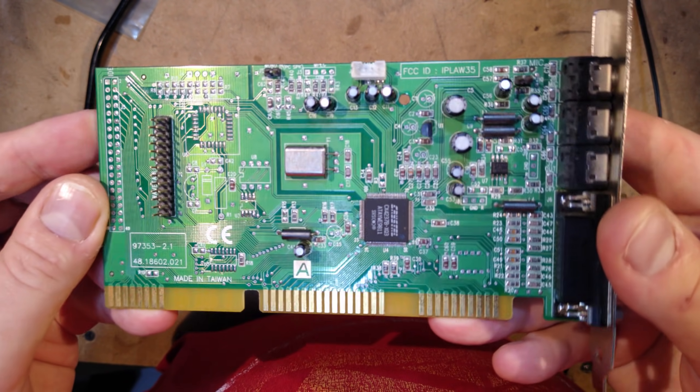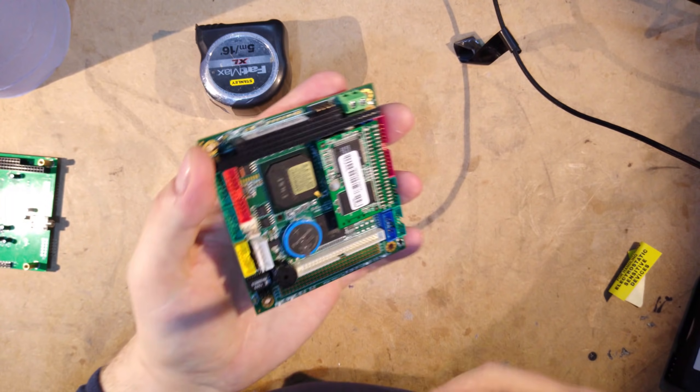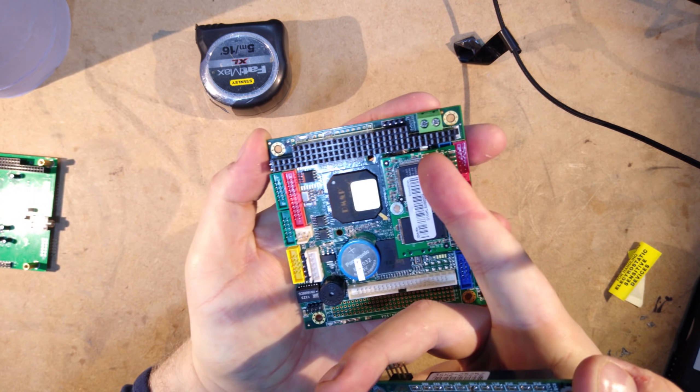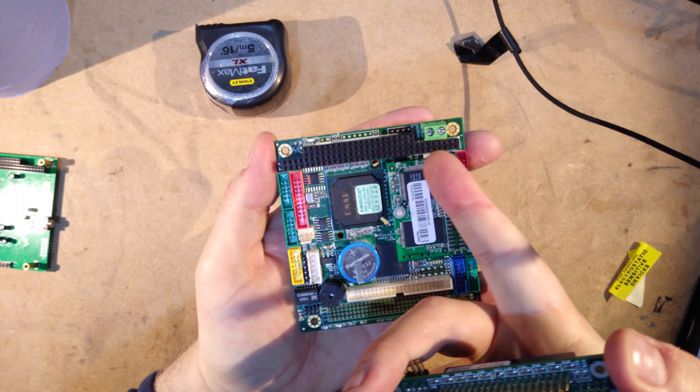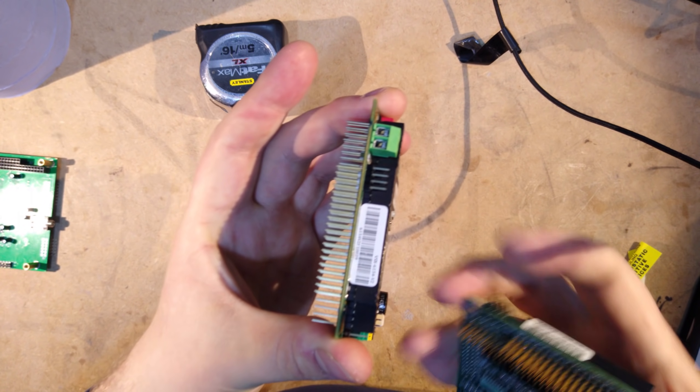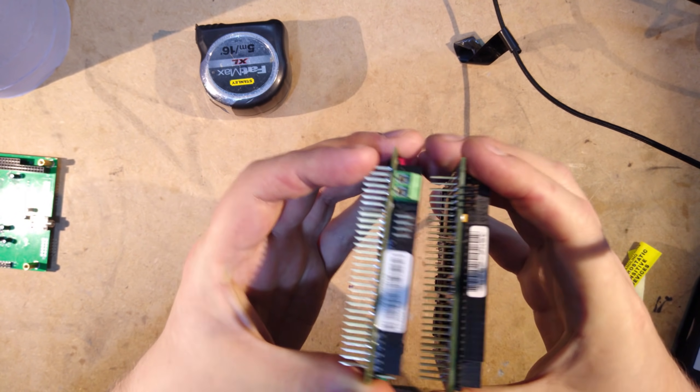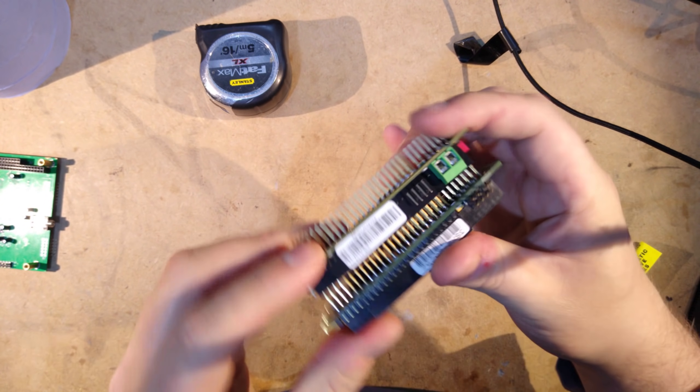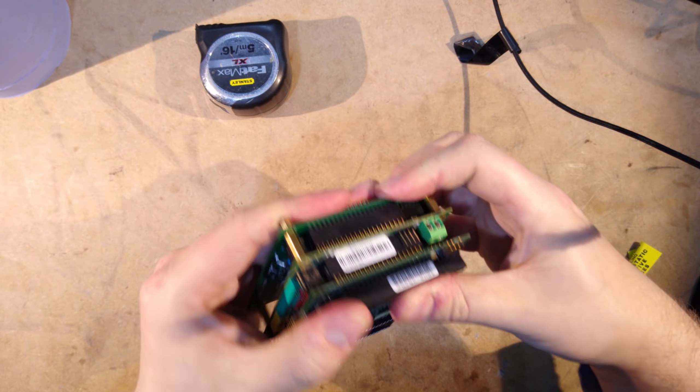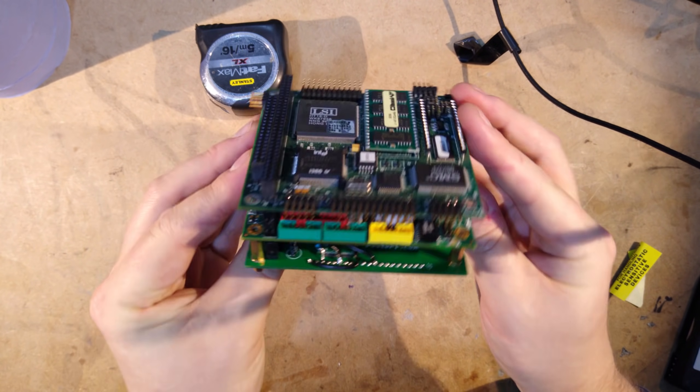But hang on, I hear you say. This motherboard doesn't have ISA slots. And you'd be right, but what it does have is this pin header connector here, which is basically just an ISA slot in a different shape. The idea is, instead of having a bunch of slots on the motherboard, you instead stack PC-104 modules on top of the CPU module, as many as you like.